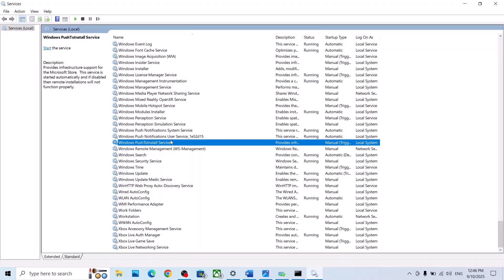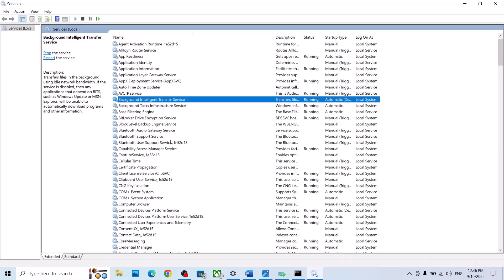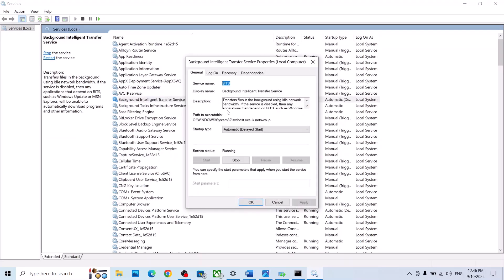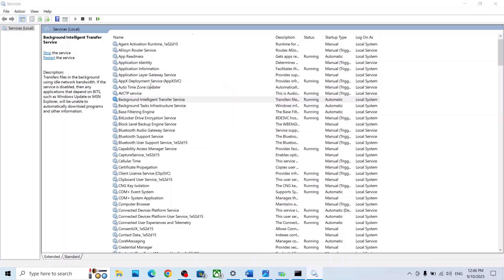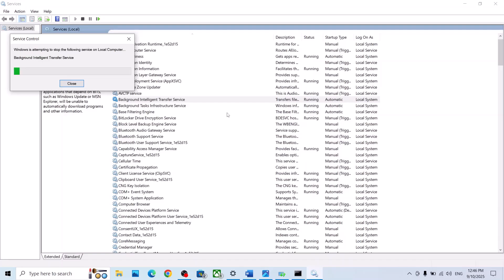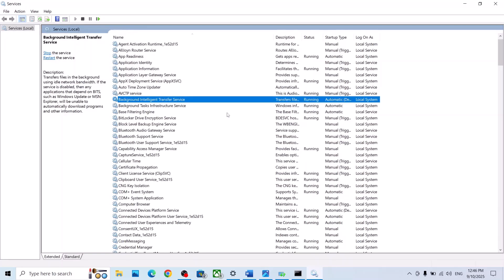Now find Background Intelligent Transfer Service, double-click it, set it to Automatic, click Apply, click Start if highlighted, then click OK. Right-click on it and click Restart. After this, try to update Windows 10 and check if it works.